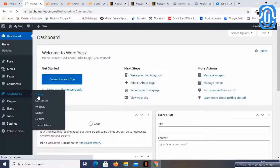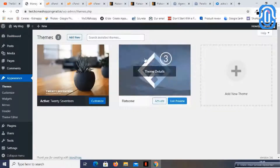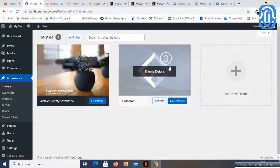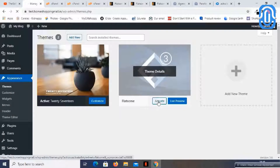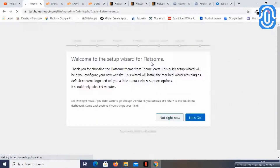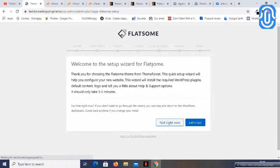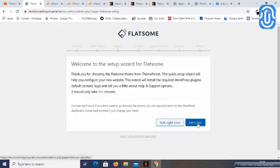Let us go to the dashboard, then Appearance > Themes, and check that the theme has been uploaded correctly. Now let us activate this theme. It is asking me to go through the setup wizard, so I will say let's go.